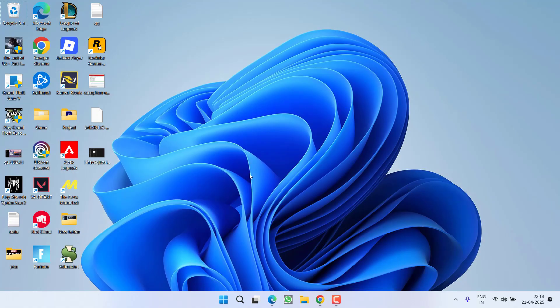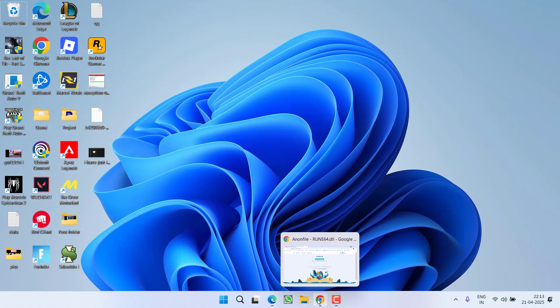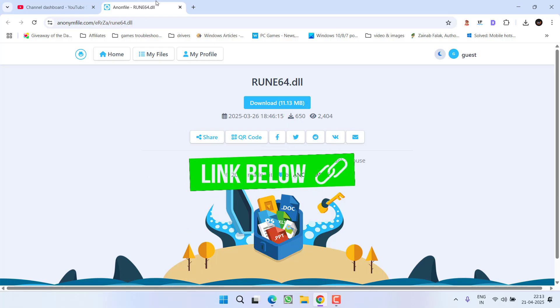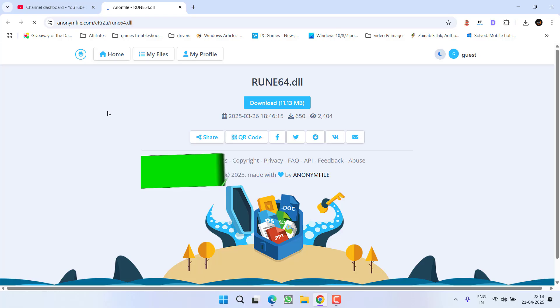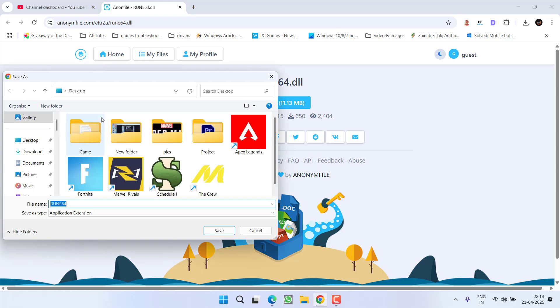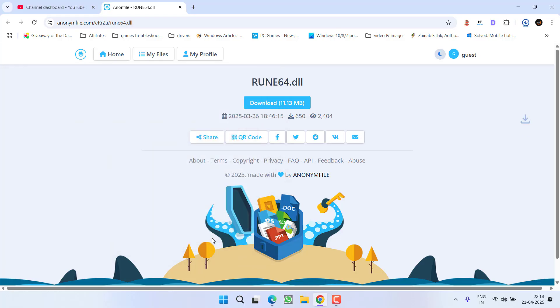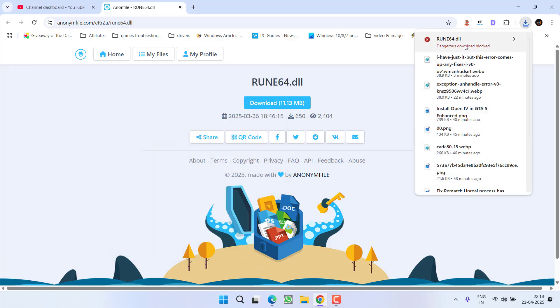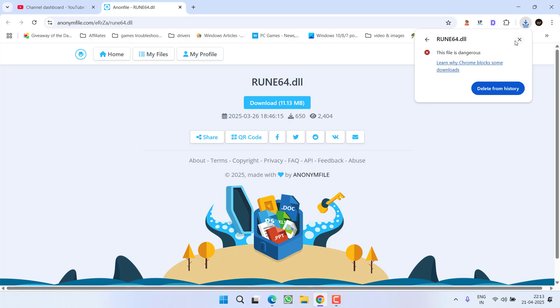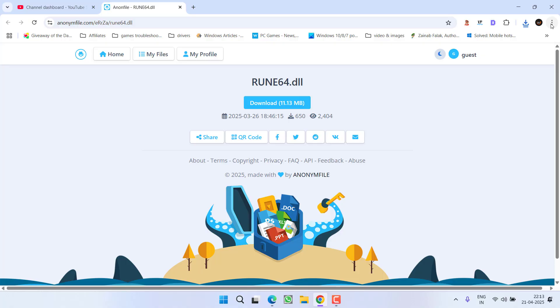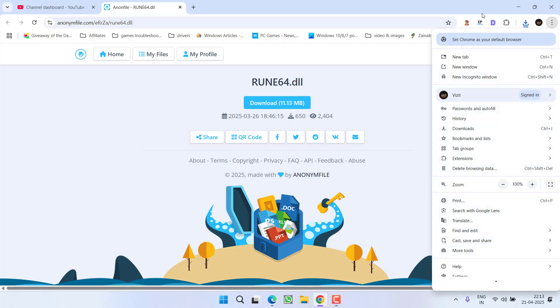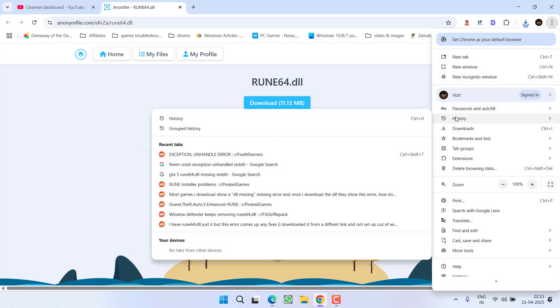If this doesn't work out, secondly, open your browser. Here is the download link for the rune64.dll file. Click the download link to download the file. Once downloaded, click on the arrow key, open the history by clicking the three-dot icon, and choose Downloads.